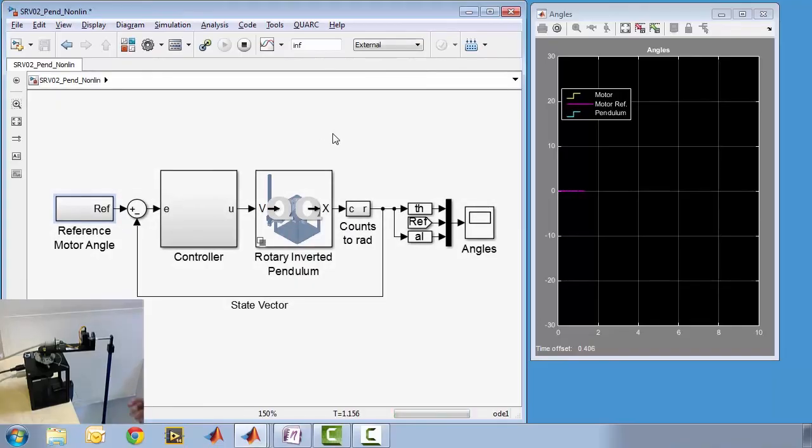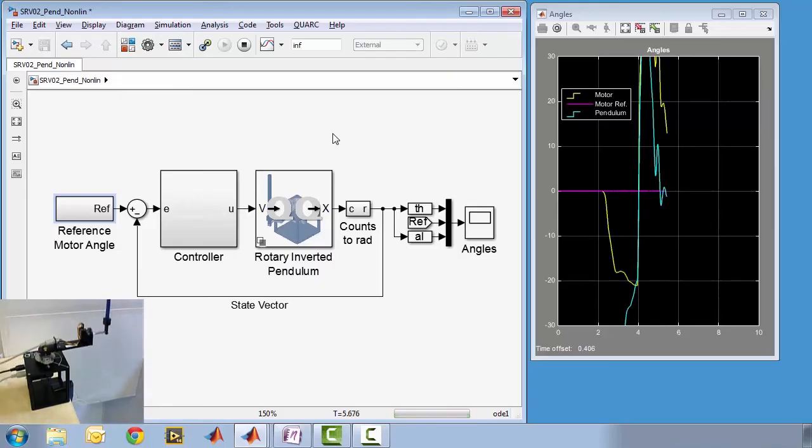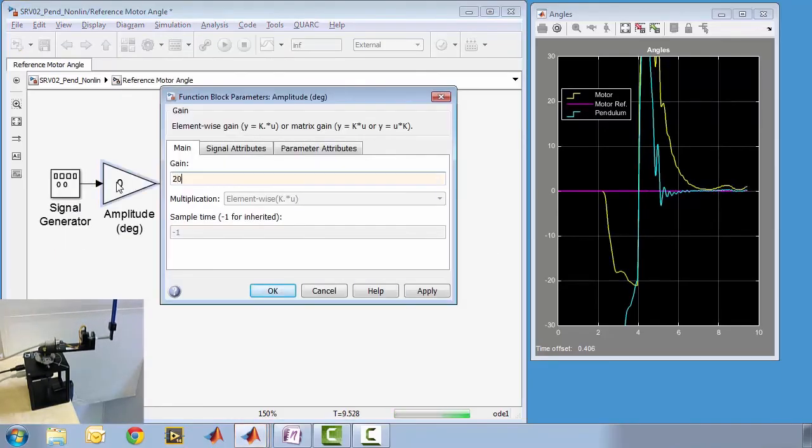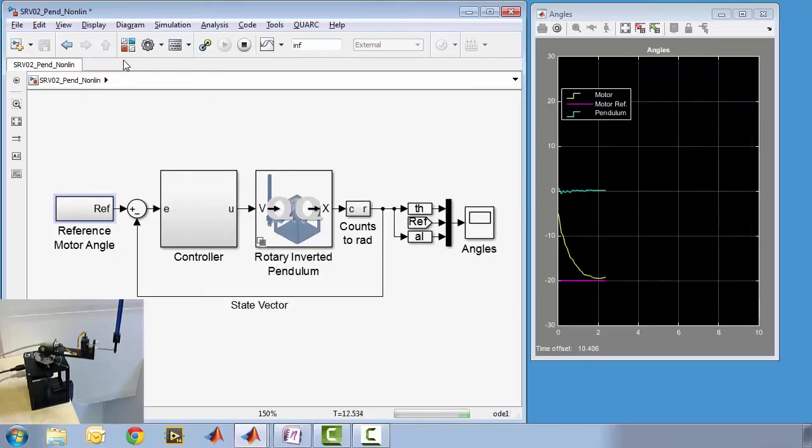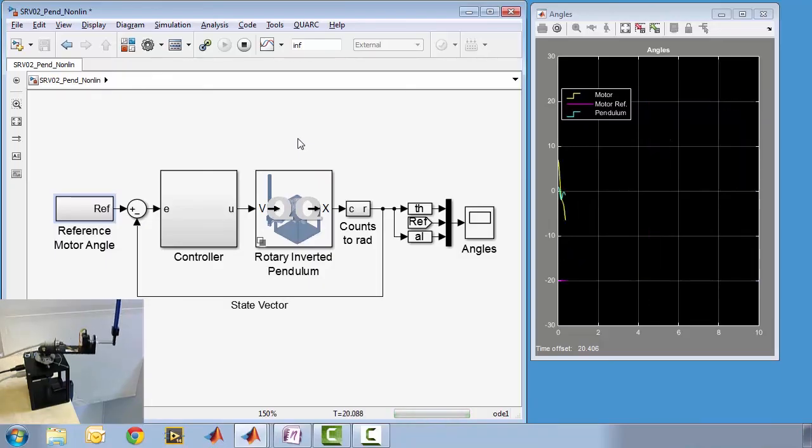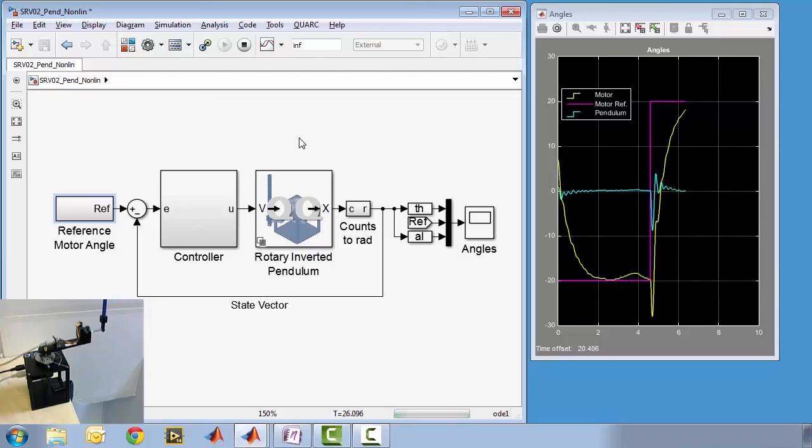At this point, we'll manually rotate the pendulum to an upright position. The balance controller becomes active once the pendulum is close to vertical. Now we'll have the commanded angle oscillate back and forth between plus and minus 20 degrees. The pink line on the scope shows the commanded angle oscillate between plus and minus 20 degrees. At each change, the motor angle in yellow follows that command while keeping the pendulum angle shown in blue on the scope close to zero degrees or in the vertical position.